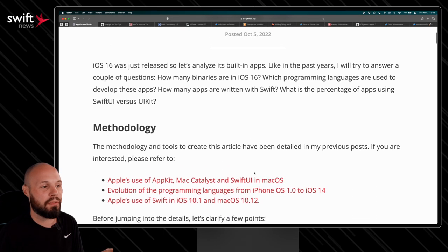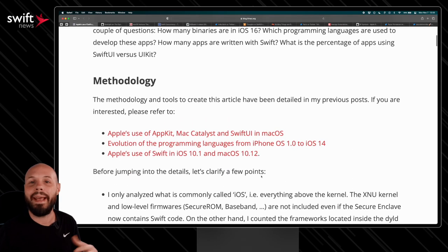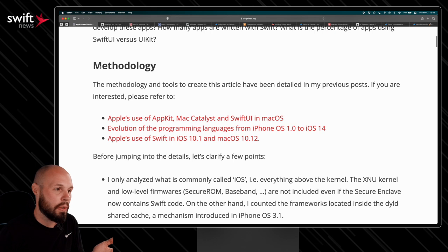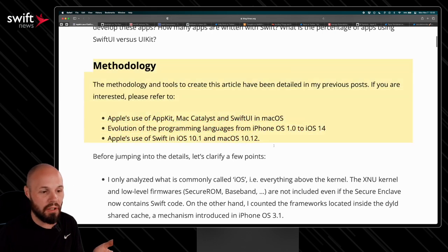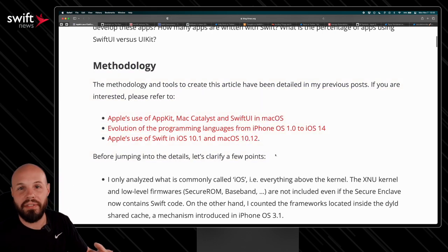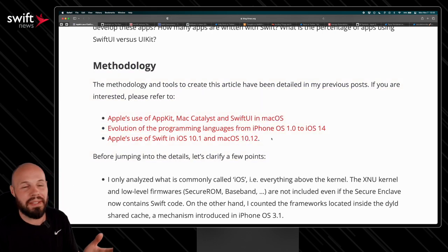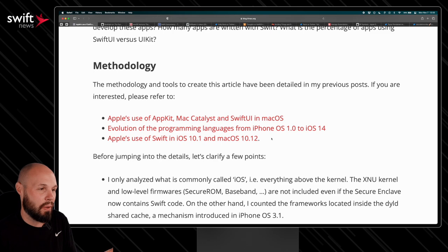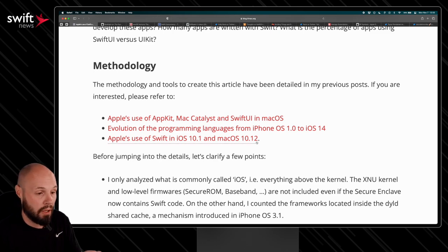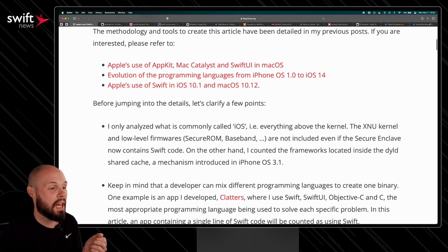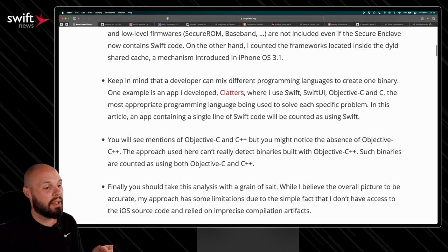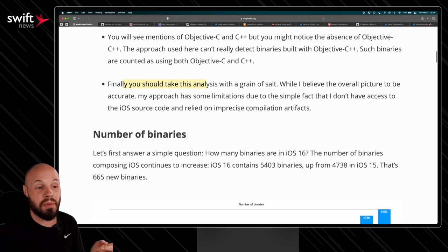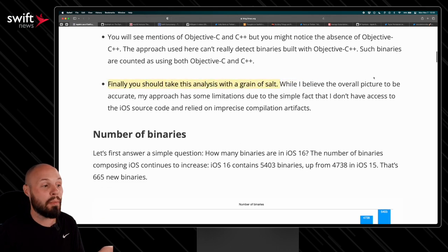Two things I want to point out before we dive in. Anytime you see something like this, you should always reach into the methodology to see how they figured that out because we all know you can make stats say whatever you want. So Alexander's very open with the methodology. You can dive in. The other thing I want to point out he says, you should take this with a grain of salt. He believes the overall picture to be accurate.